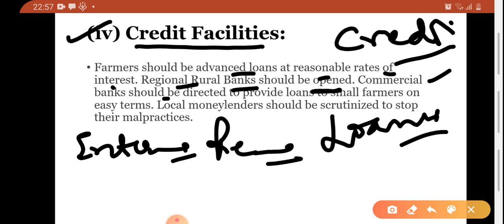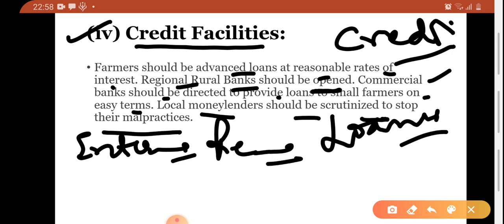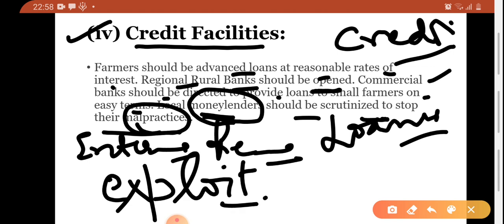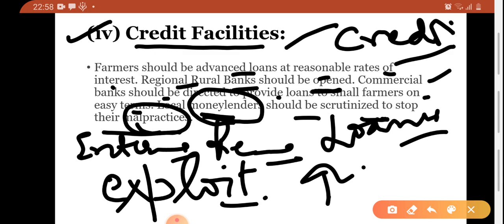Commercial banks should be directed to provide loans to small farmers on easy terms. Local money lenders should be scrutinized to stop their malpractices. The problem is that banks have low interest rates but too many formalities and documentation problems, leaving farmers with no option but to go to money lenders. Money lenders exploit farmers — they charge higher rates of interest and payment terms are very complicated. Some farmers spend their whole lives repaying loans. Proper banking facilities must be available to farmers so their credit problem can be solved.